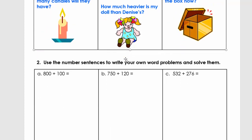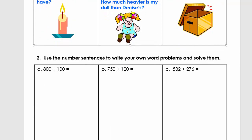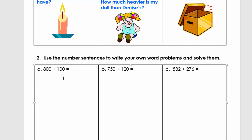Now you're going to become creative. I've given you three different number sentences, and what you need to do is write down those problems. Remember what you need: I've given you two numbers, you need a word for plus like 'altogether,' you need some characters in your story, and you need a question. Good luck.